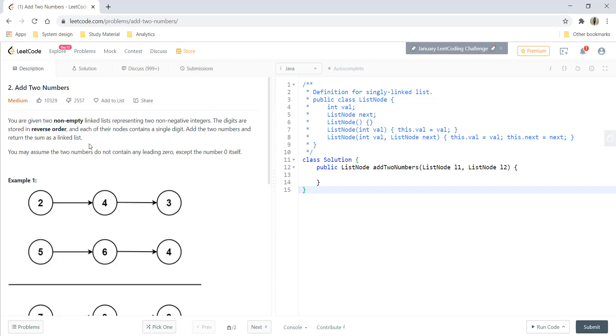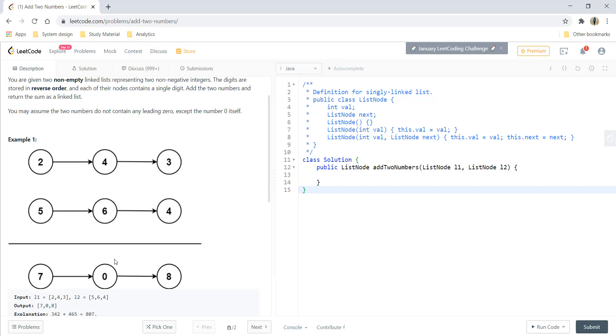This is a pretty straightforward question of adding two numbers in a linked list. Let's see this example graphically in more detail.